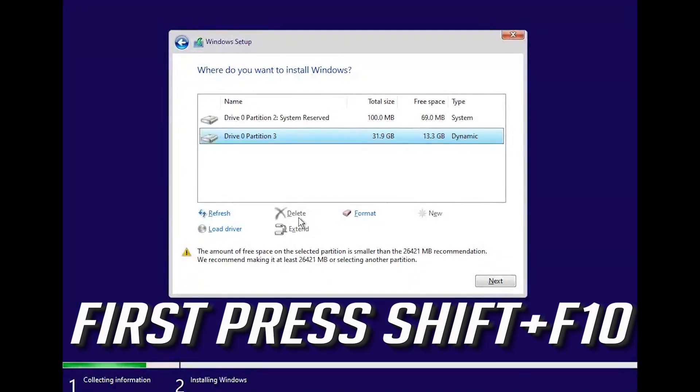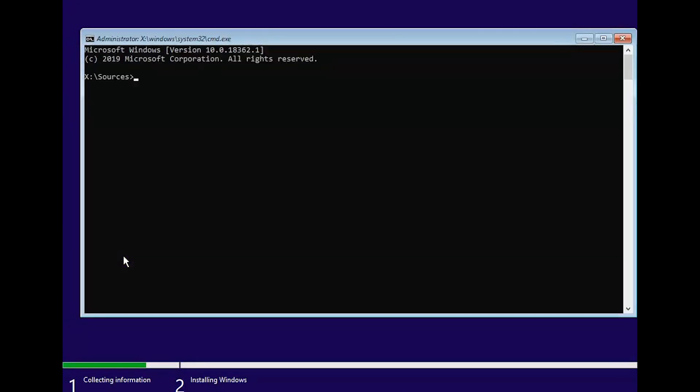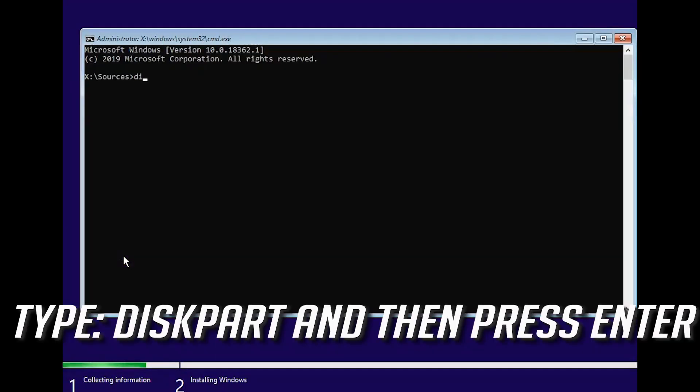First press SHIFT and F10. Type diskpart and then press ENTER.